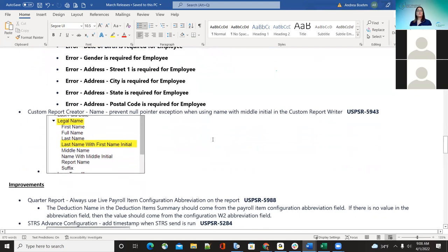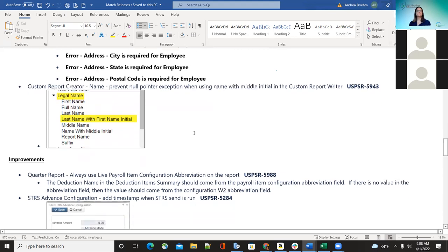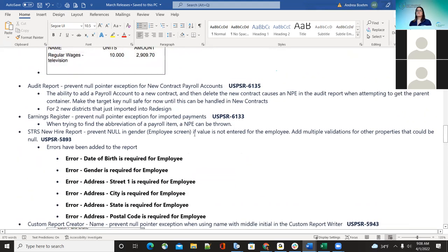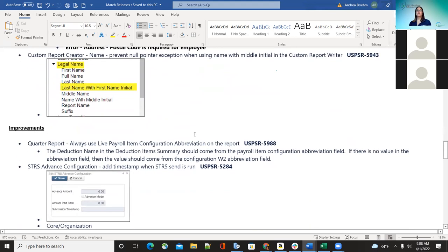The next one is the custom report recreator. There was a bug from a district that was trying to create a special report for legal names from the employee screen and they were running into a null pointer error. That was corrected — it was just when they were trying to do the legal name pulling in the legal name, last name, and first name. Any questions on bug fixes before I move on to improvements?